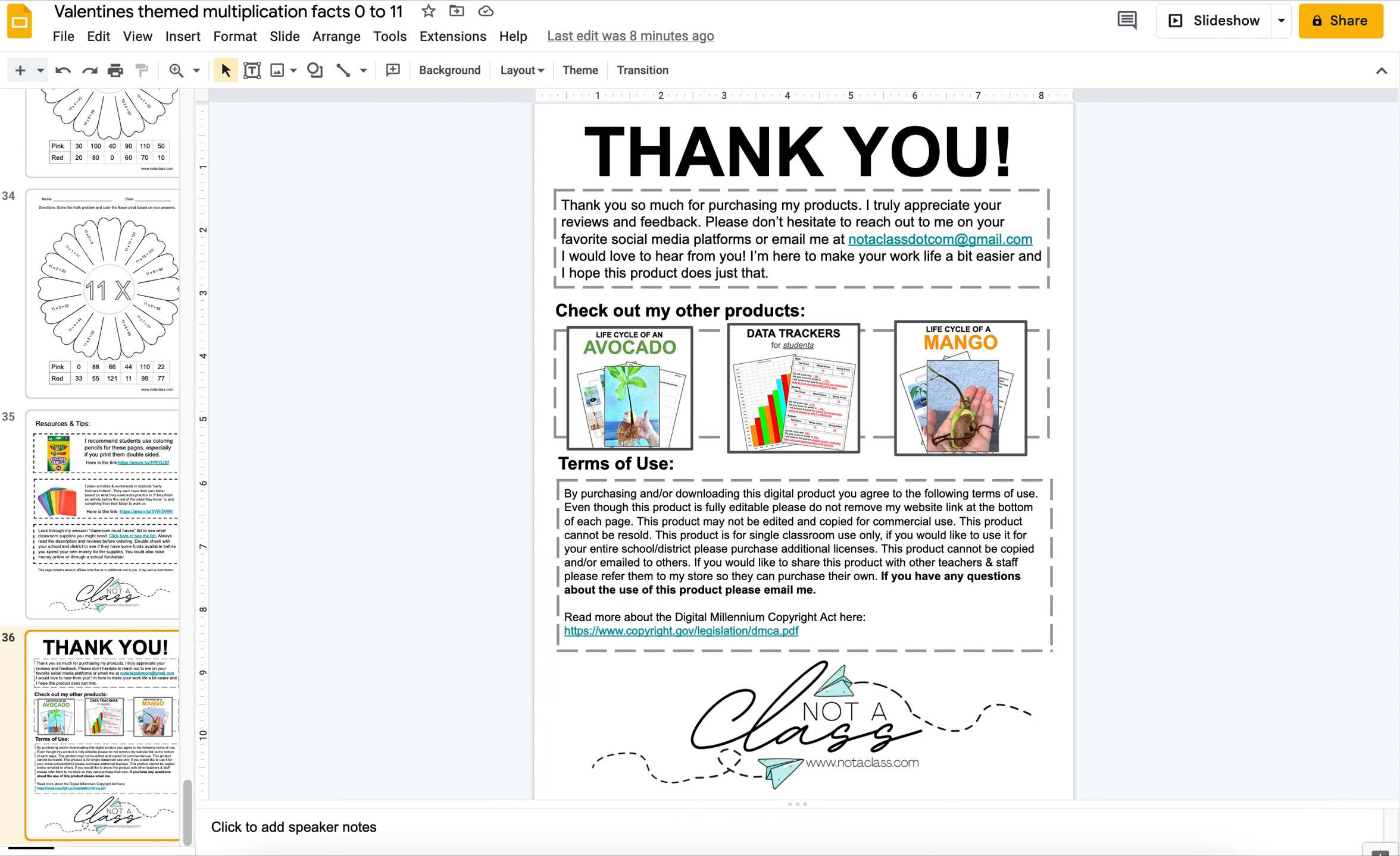You might also like the life cycle of an avocado and the life cycle of a mango activities, because it is great for spring and summer or if you're starting garden club.